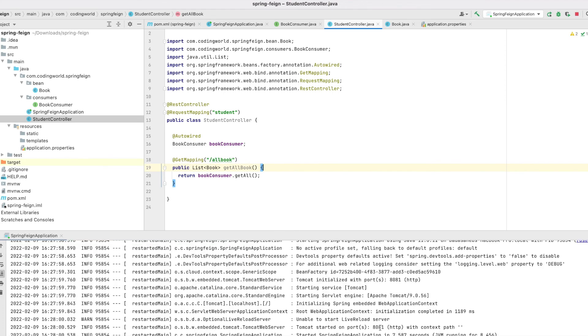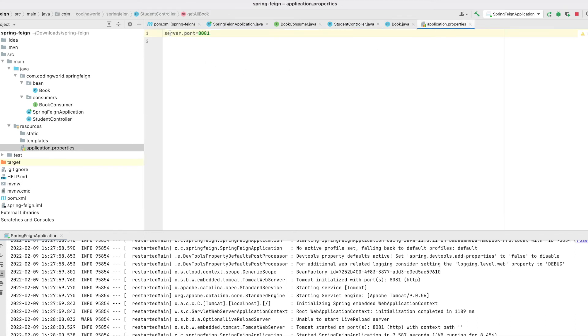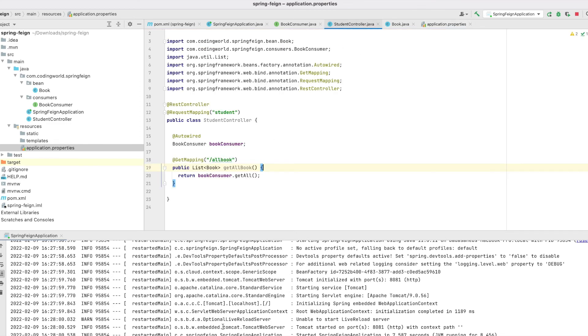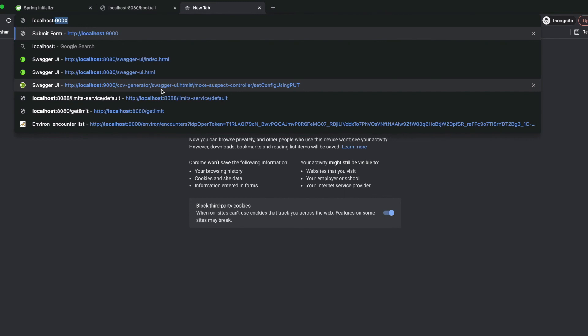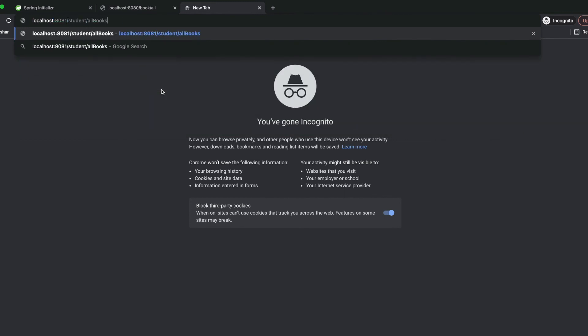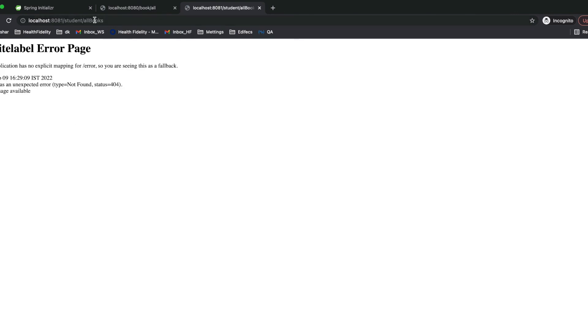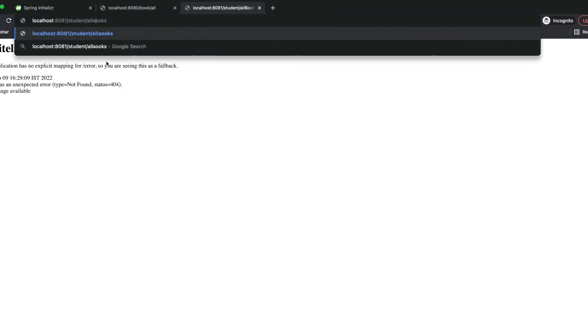The application has been started on port 8081, which is our server port. Let's call the API at localhost 8081/student/all-books. Yes, we are successfully getting the all-books response. This means we are able to consume the book APIs from our student microservice using Feign Client.